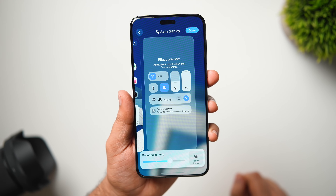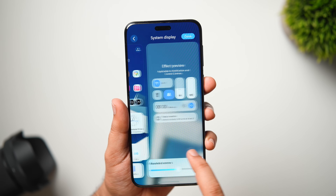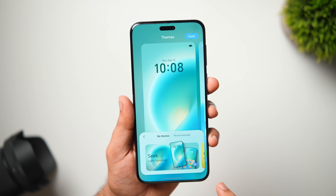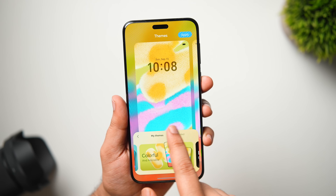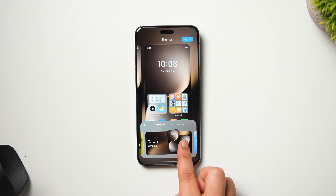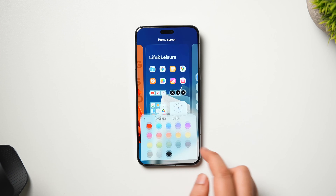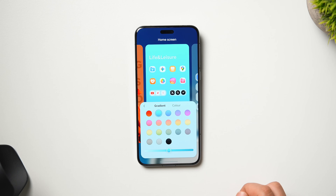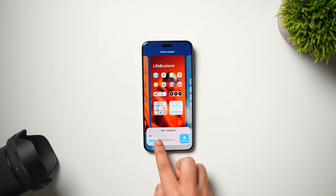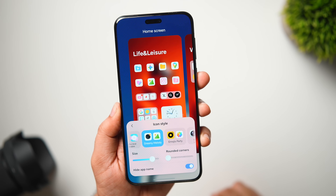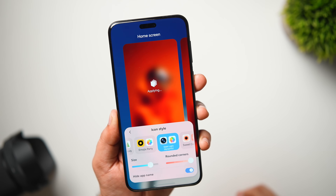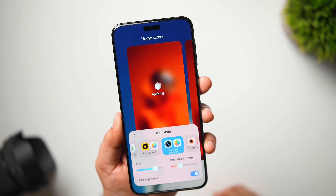Coming back to the main screen, if you go inside themes, you get some recommended and downloaded themes. The best part is that when you swipe through different themes, you actually get a real-time preview of exactly how the theme looks on your home screen and lock screen. Each theme comes with a different set of icons, wallpapers, and widgets. You can also apply different effects to the wallpaper, choosing between different colors and gradients to create your own wallpaper, and even add a blur. In the icon style section, you can change the color of your app icons to match your current wallpaper, choose from different icon styles, increase or decrease icon size, change the shape to make icons look more rounded or squarish, and even hide the app labels.